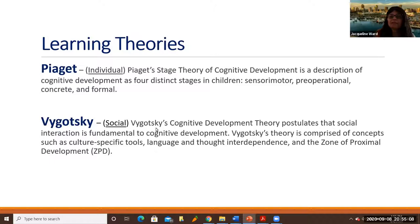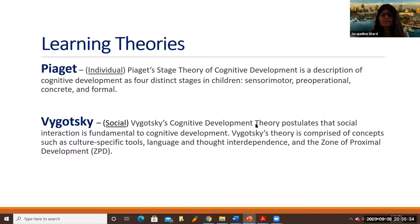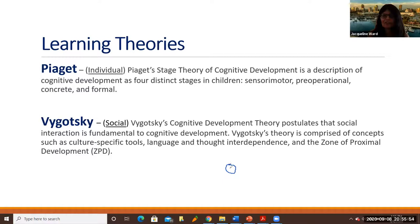Vygotsky, on the other hand, his emphasis was on a social plane. Vygotsky's cognitive development theory postulates that social interaction is fundamental to cognitive development. Vygotsky's theory is comprised of concepts such as culture-specific tools, language and thought interdependence, and the zone of proximal development — the ZPD. The ZPD is a very well-known concept from Vygotsky. A person has a certain amount of existing knowledge — let's say that's my knowledge right here.